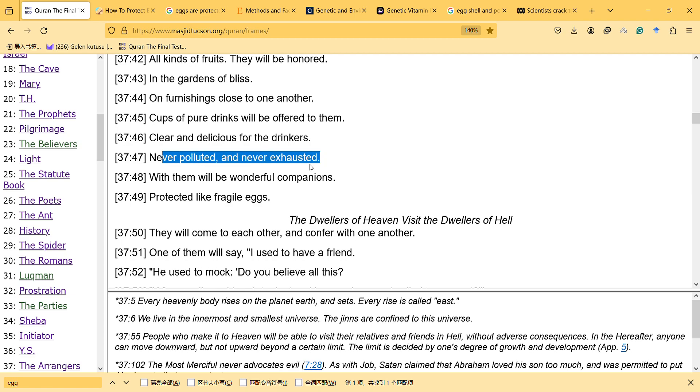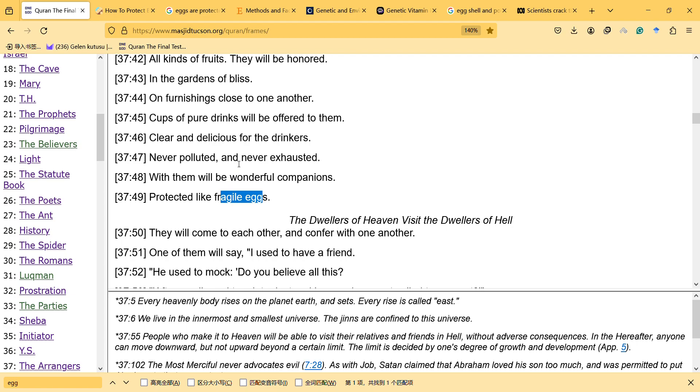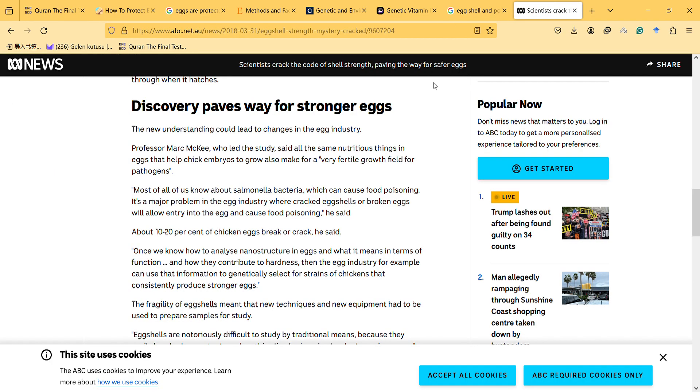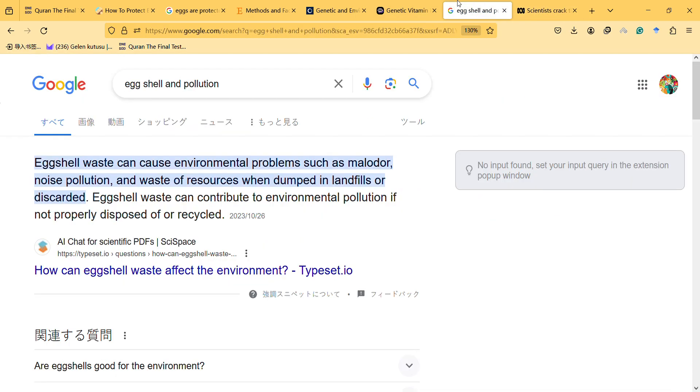So it is interesting that eggs are protected by shells, and it is also preventing the pollution of eggs, and it has something to do with egg shell. So we can read information about egg shell.